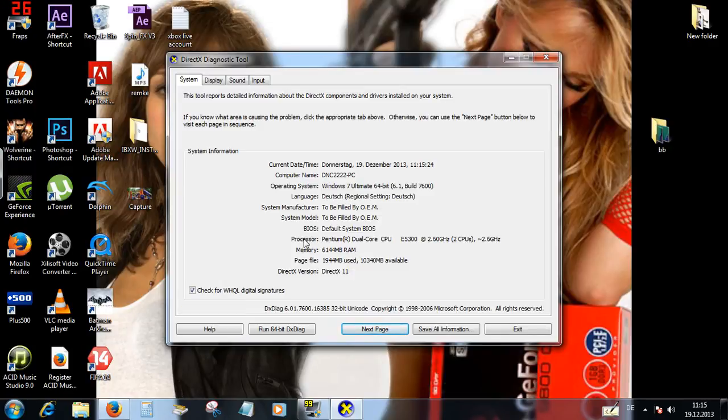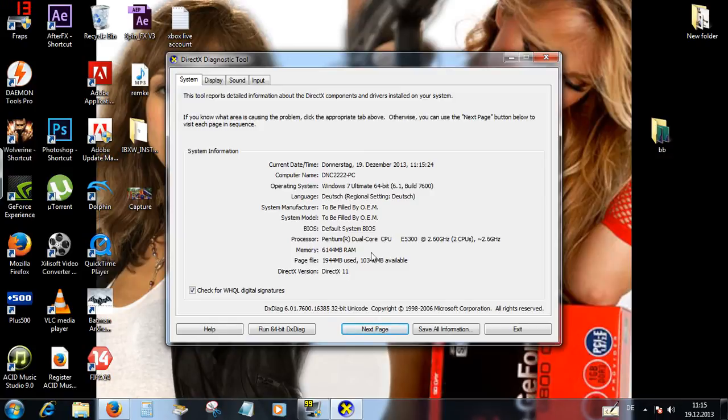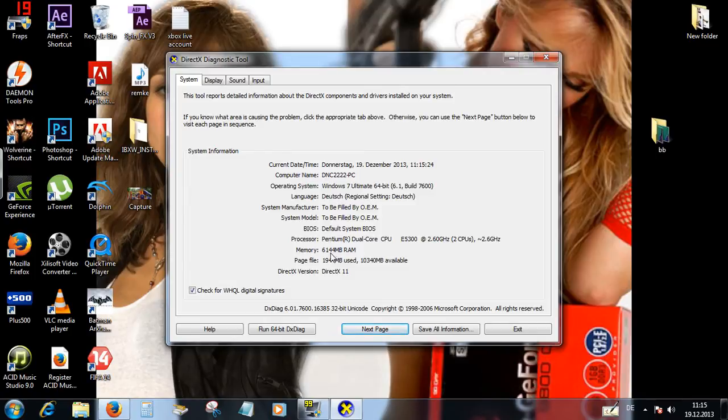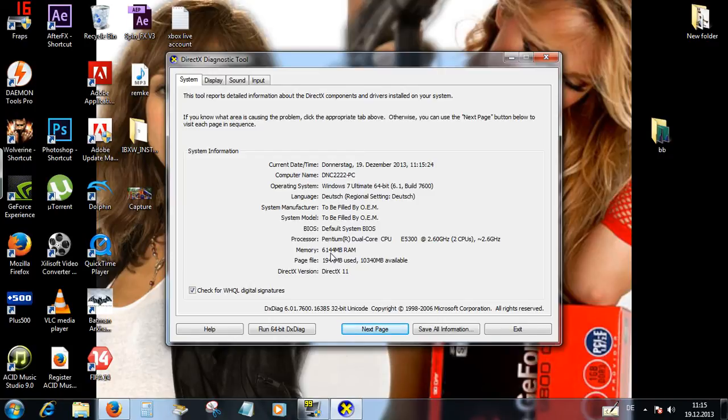Ich bin jetzt hier ein Prozessor. Mein Prozessor ist ein Dual Core. Und in my memory, RAM, ist 6,000, das bedeutet 6 gigabytes.